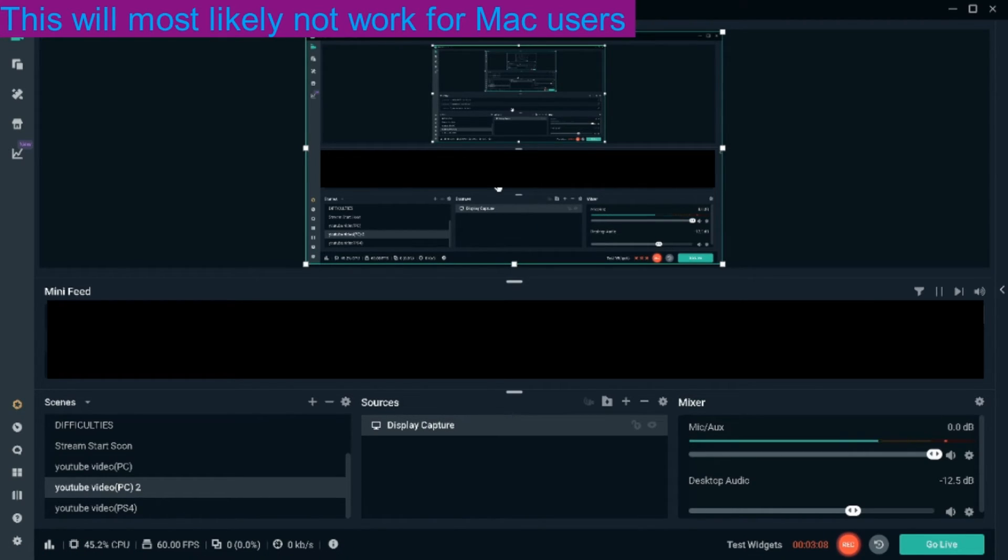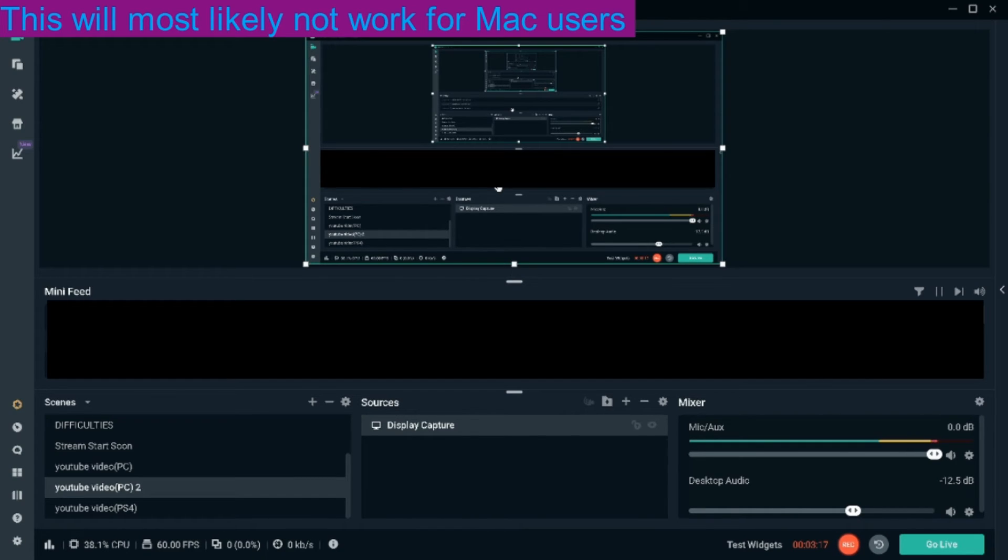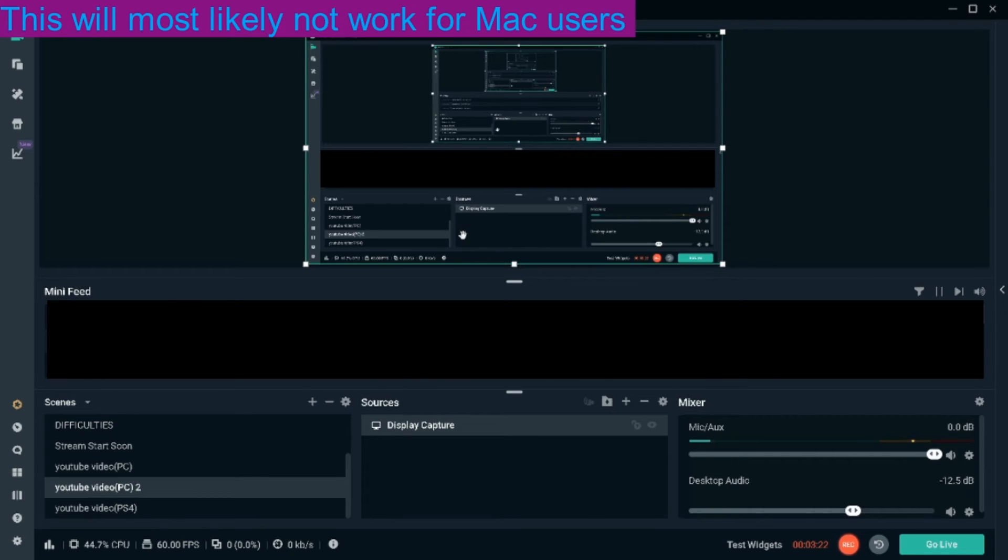So once you do that, you can connect to remote play. You'll have window capture here and you can have it on, have your PlayStation running through remote play and have it popped up on your screen here where you can record it just like I'm doing right now.